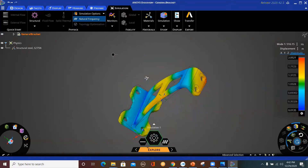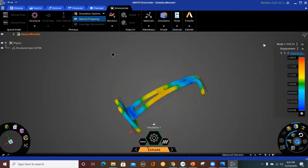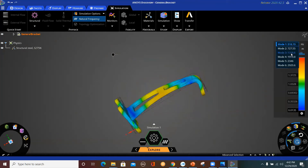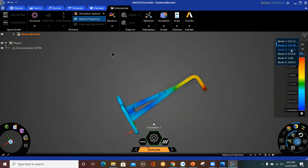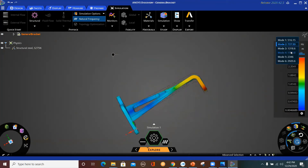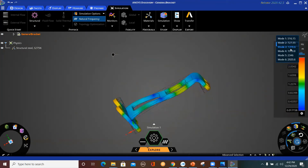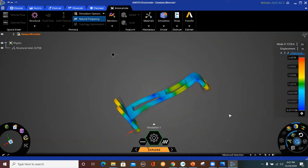Here is my first mode shape, second mode shape, third mode shape, and so on.